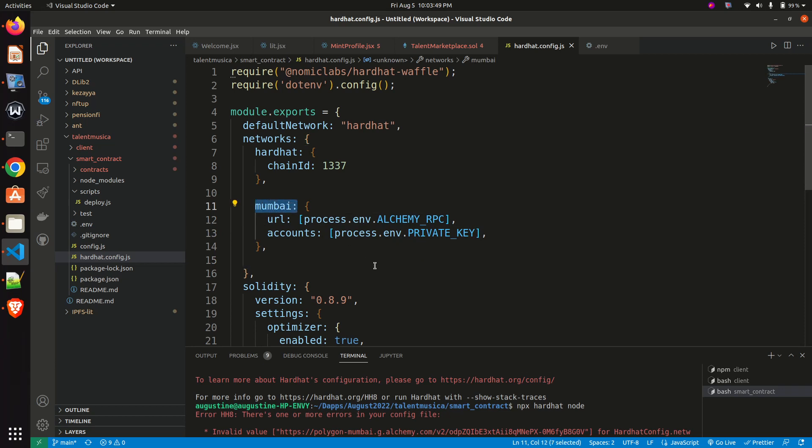And in this case I am deploying on Mumbai testnet first. And because of this error, even the localhost cannot work.